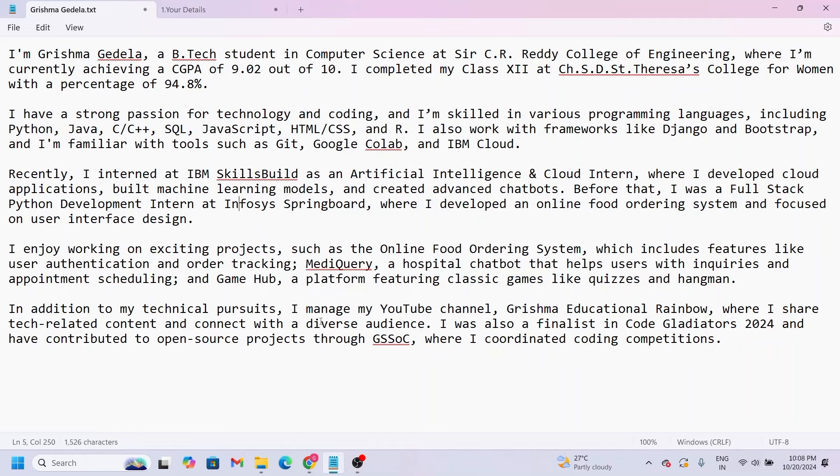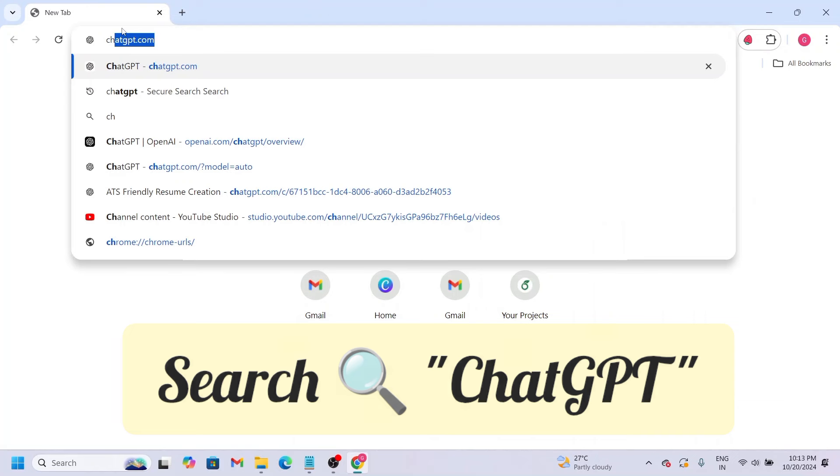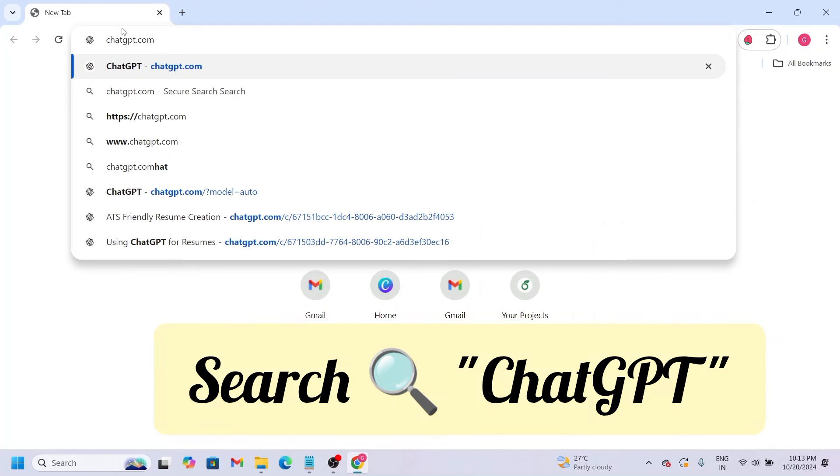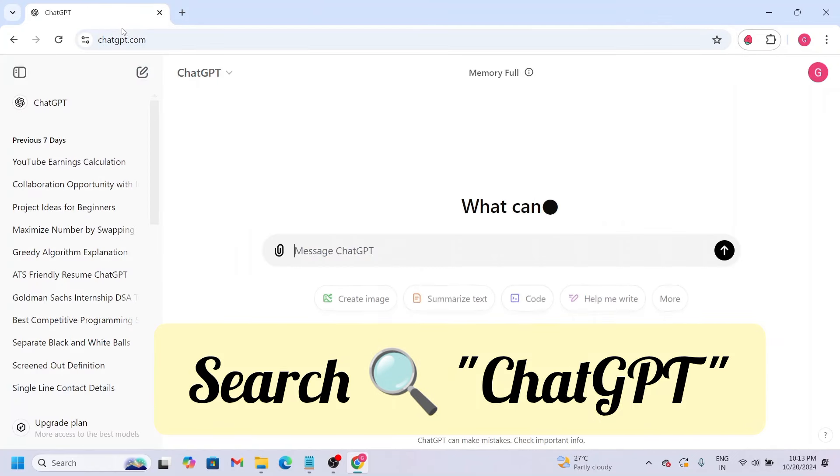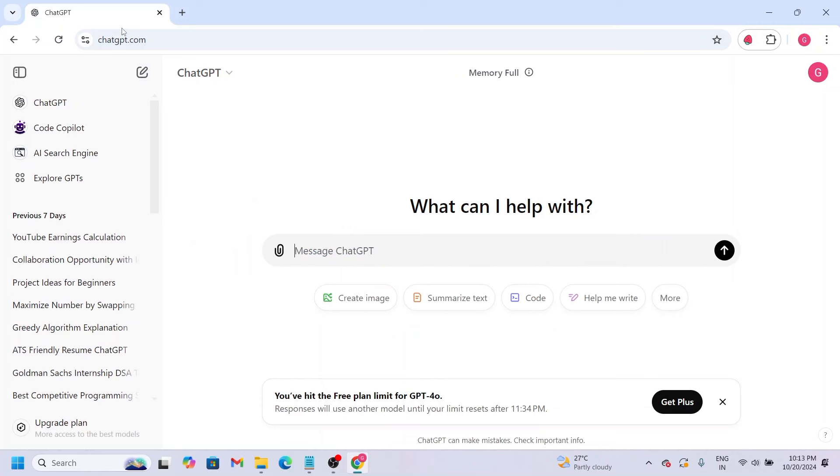For example, search for ChatGPT and click on the first website. This is the ChatGPT website. Here you can see, I'm going to use a ChatGPT prompt.